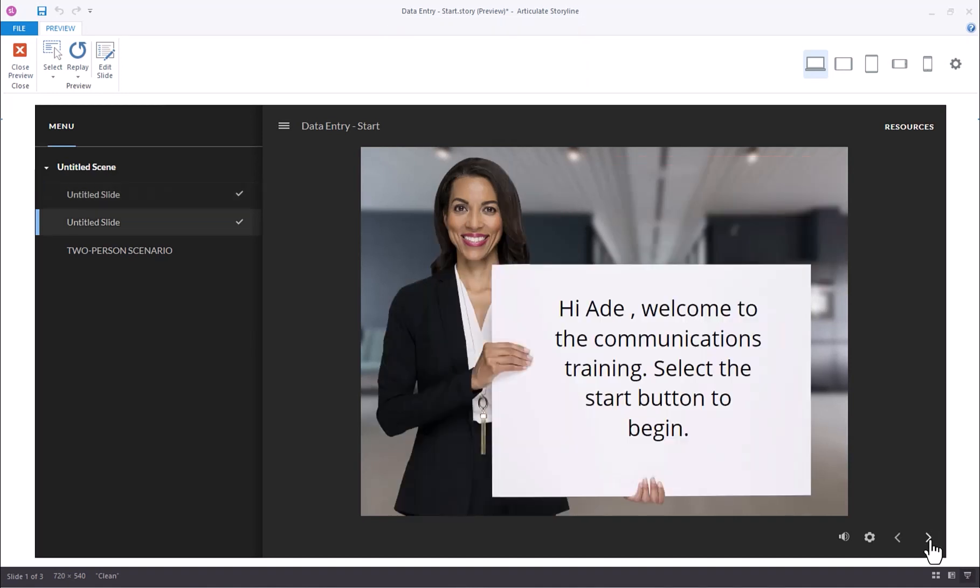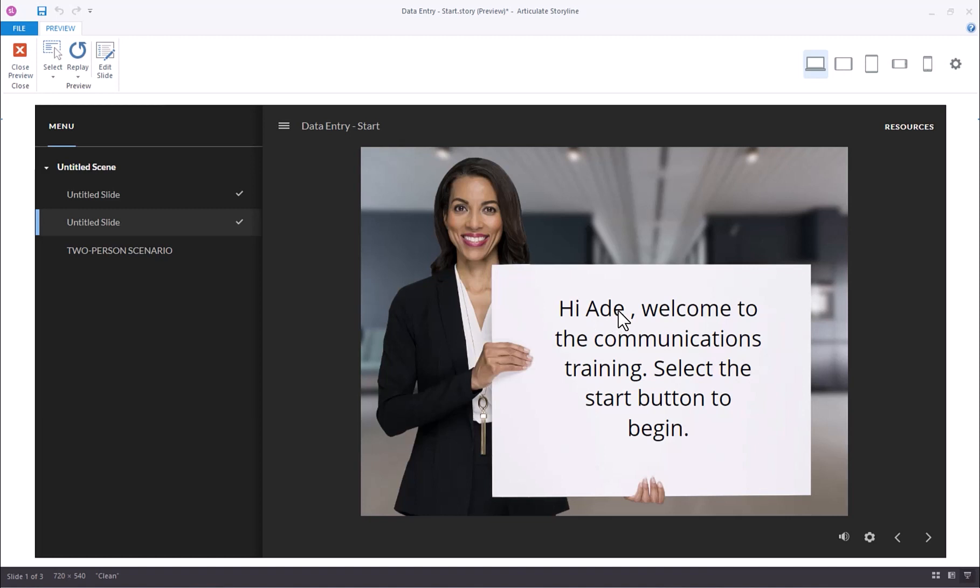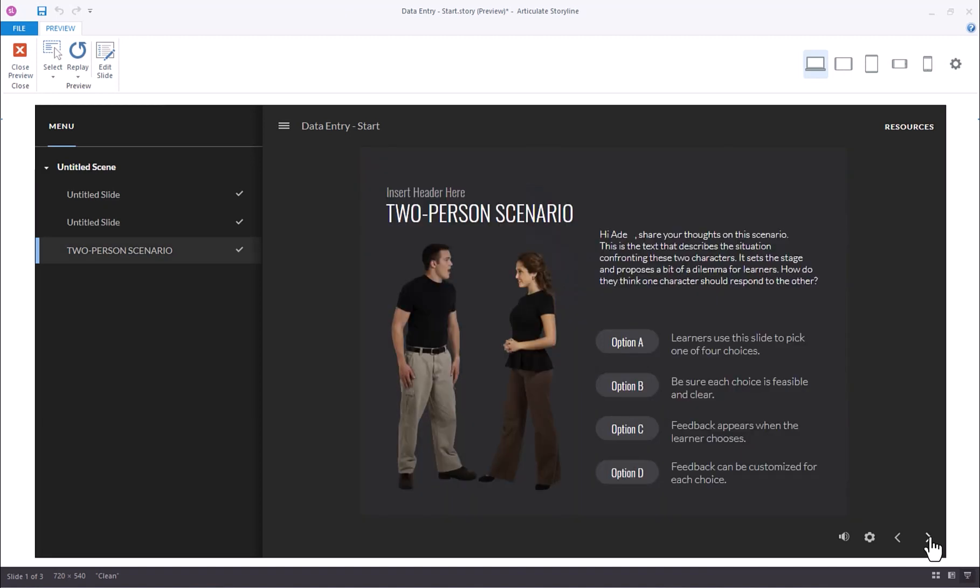And voila, the next slide, you can see that value is displayed here because the variable reference is here. So it's referencing that variable that we created. If I go to the next slide, the same thing. This is a really great way to personalize your e-learning course for your learner.